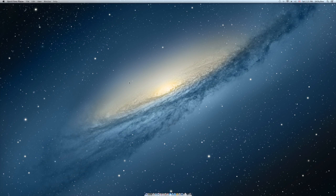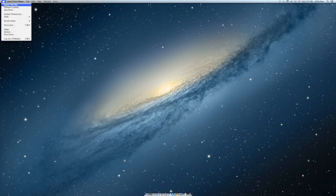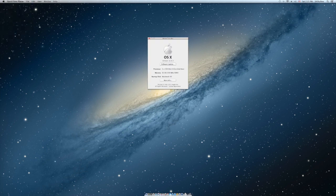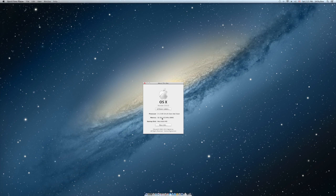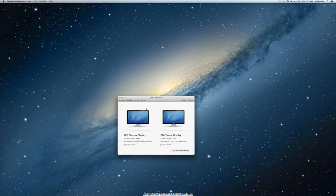To show you, this is a 12 core Mac Pro. Let's go to About this Mac. It's a two times 2.93 gigahertz six core Intel Xeon with 32 gigabytes of RAM.